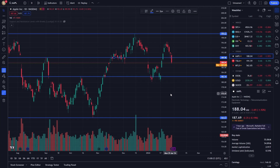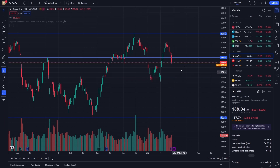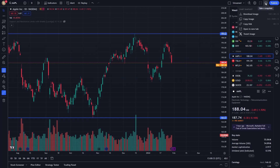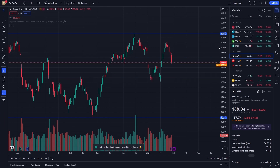Remember, the snapshot captures the chart as it is at that moment. Any further changes you make to the chart after taking the snapshot won't be reflected in the image. This is particularly useful when you want to compare different analyses or chart setups over time.